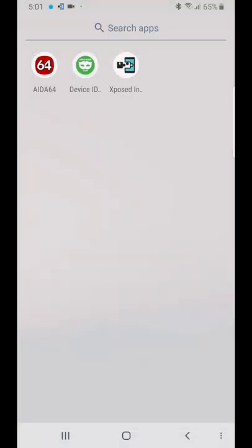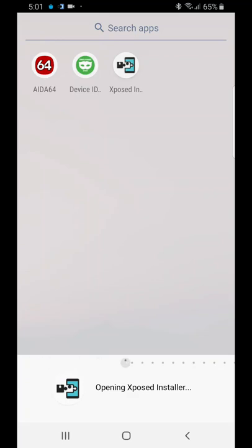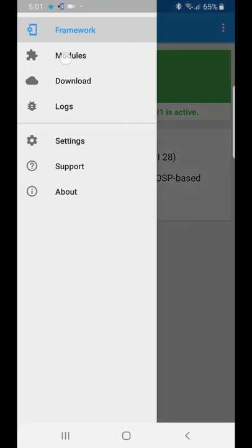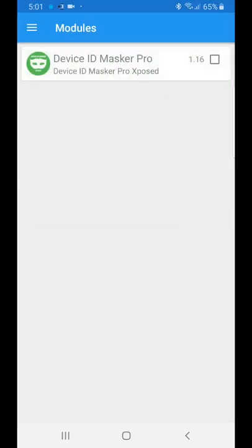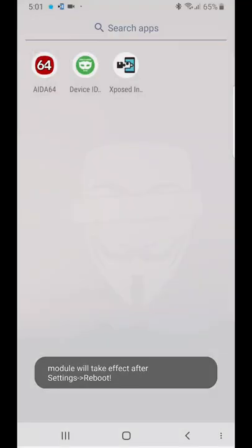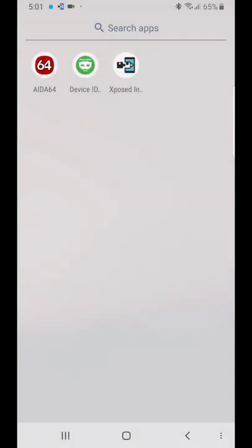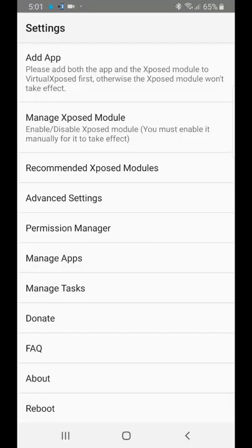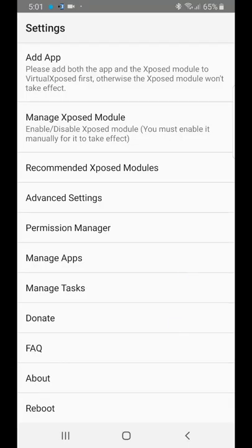The first thing you have to do is go to the Xposed Installer, like you would with the original Xposed. Go to modules, click enable, come back, go to the menu, and click reboot.